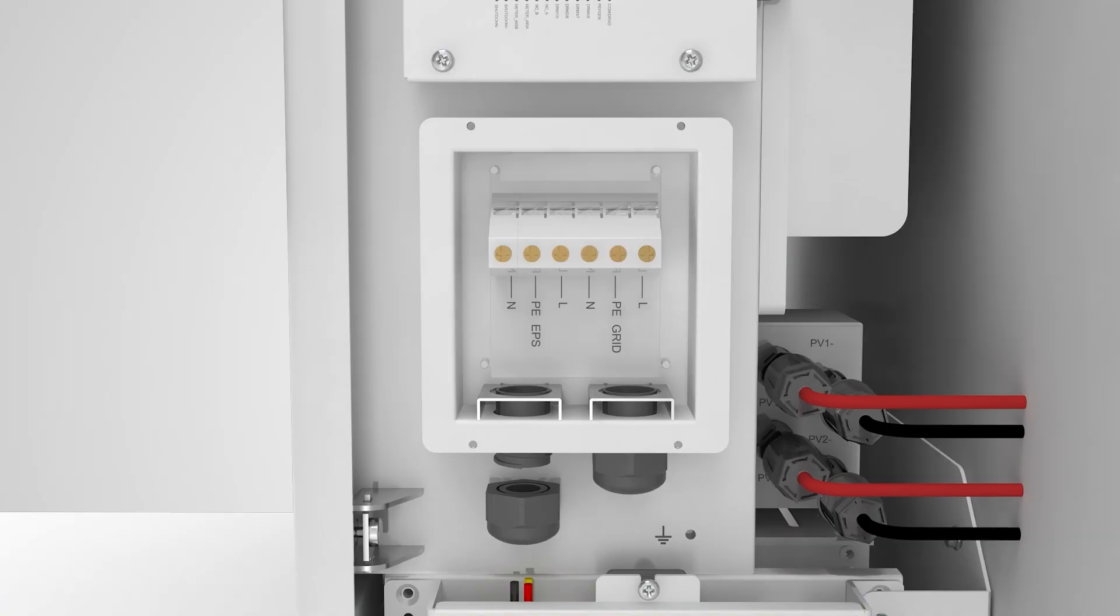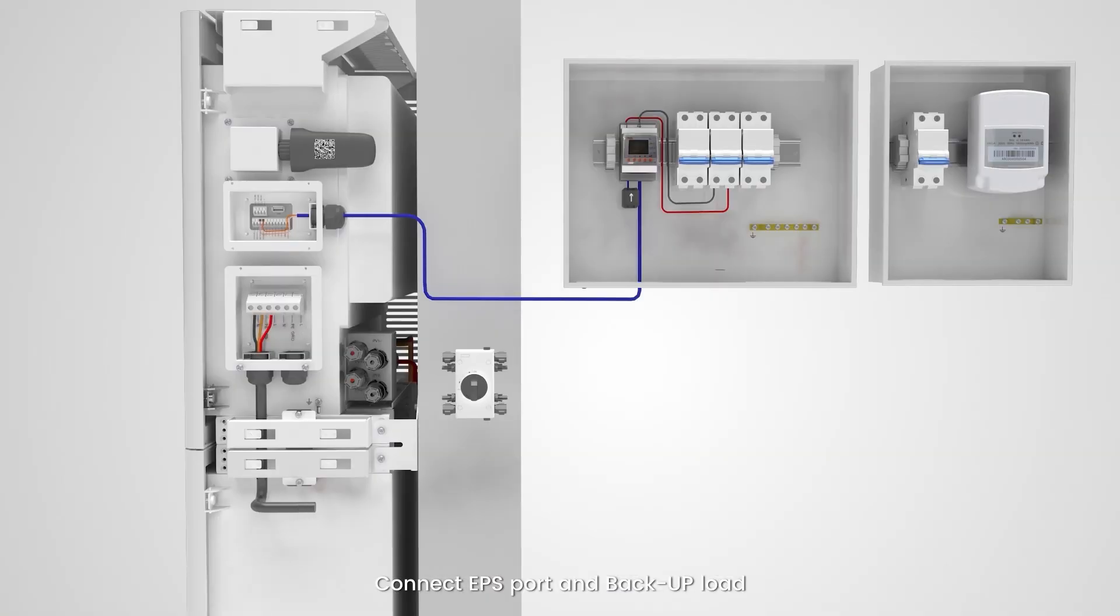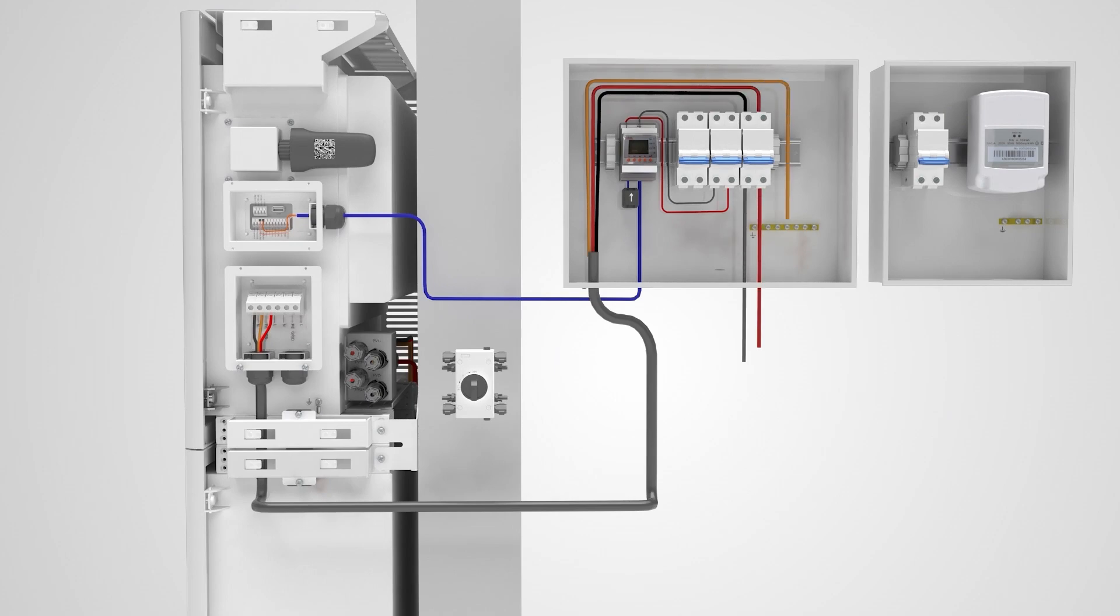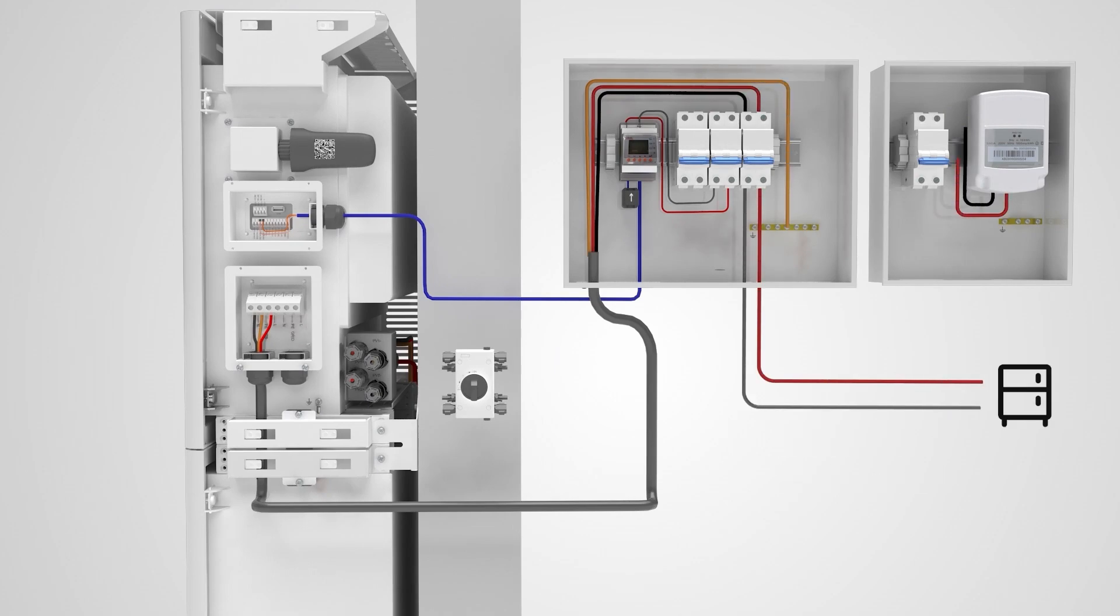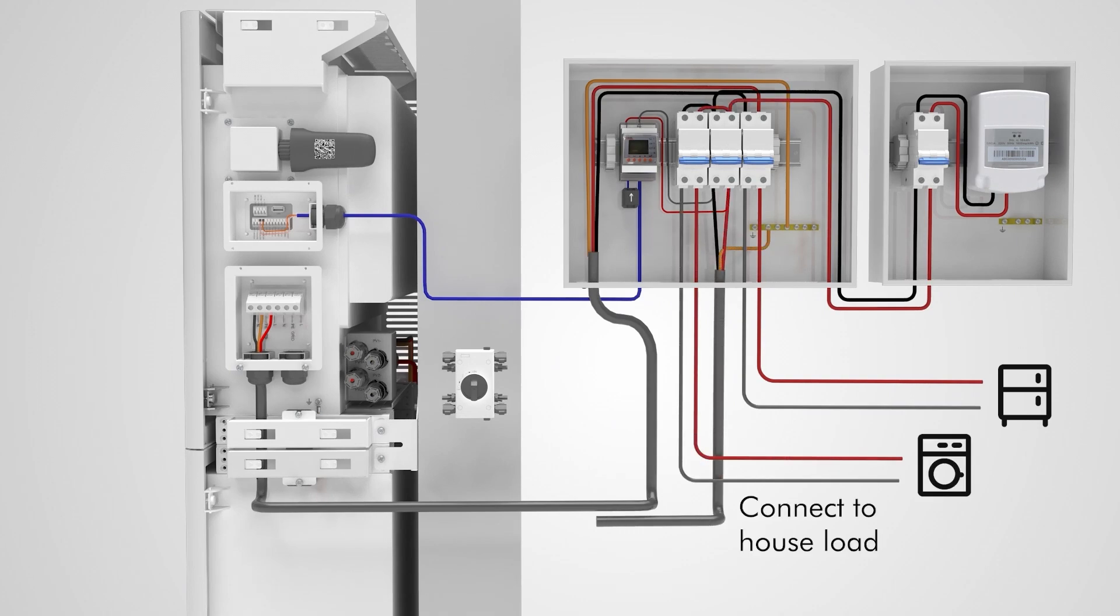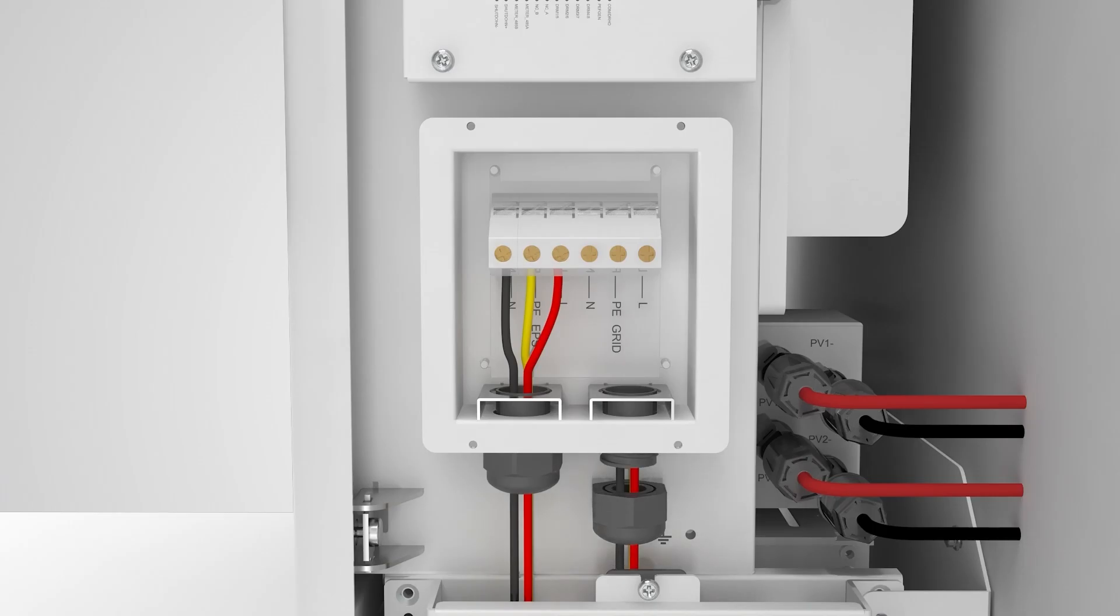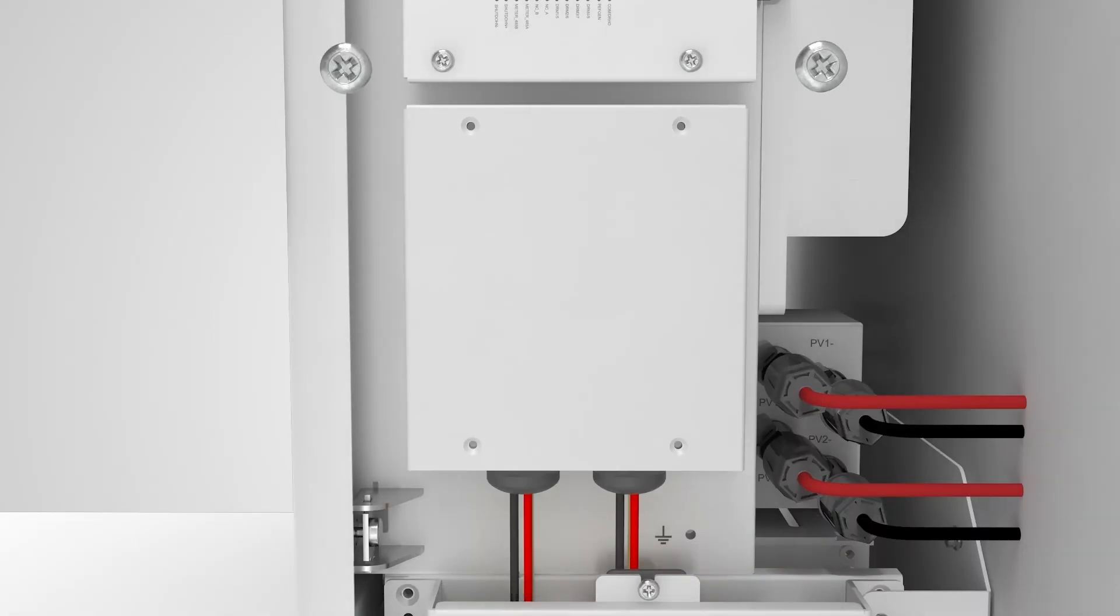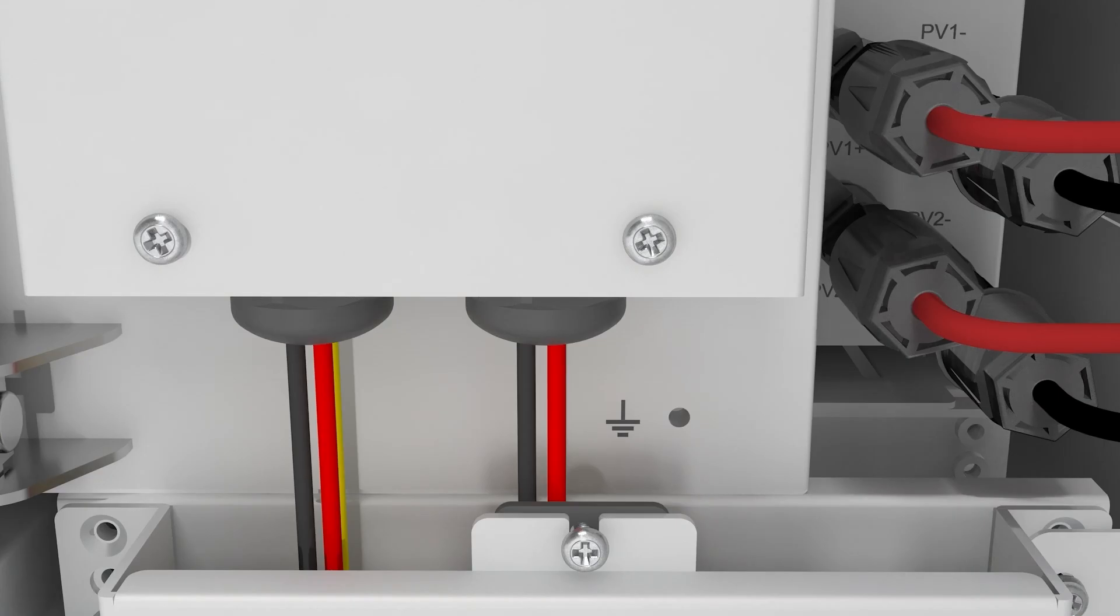Connect the EPS port and backup load. Connect the AC port and the power grid. Connect the ground wire.